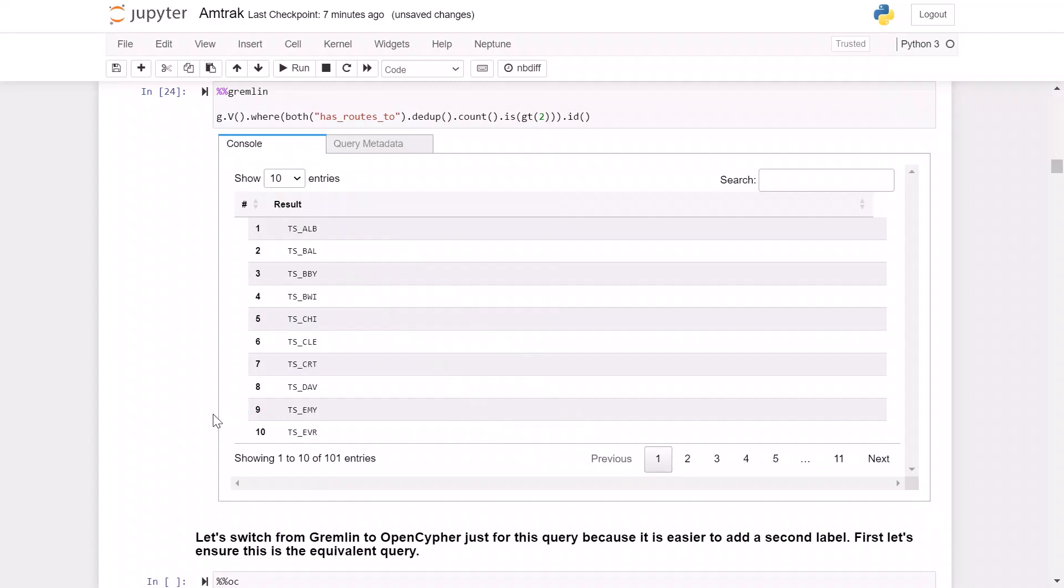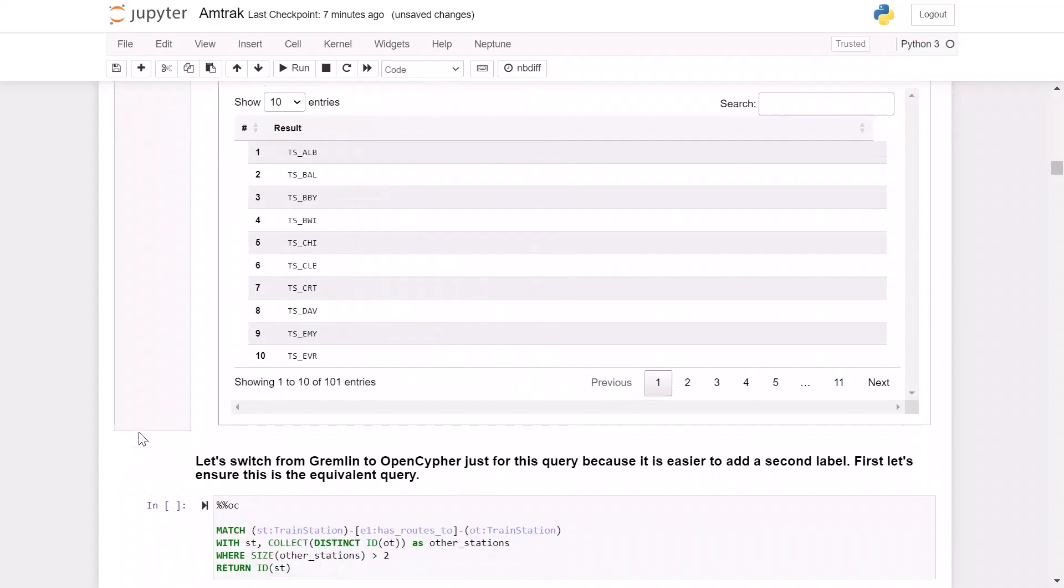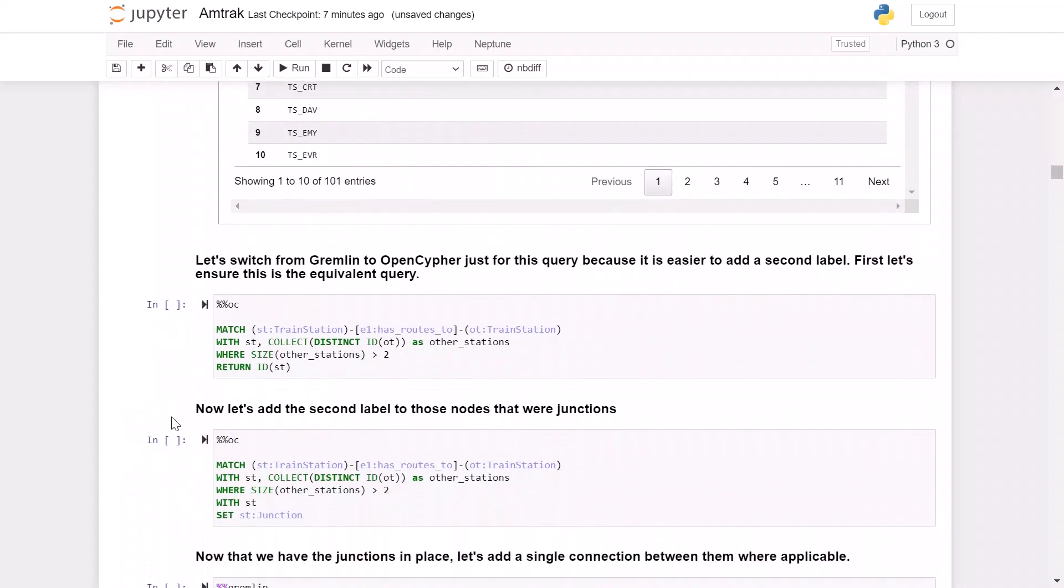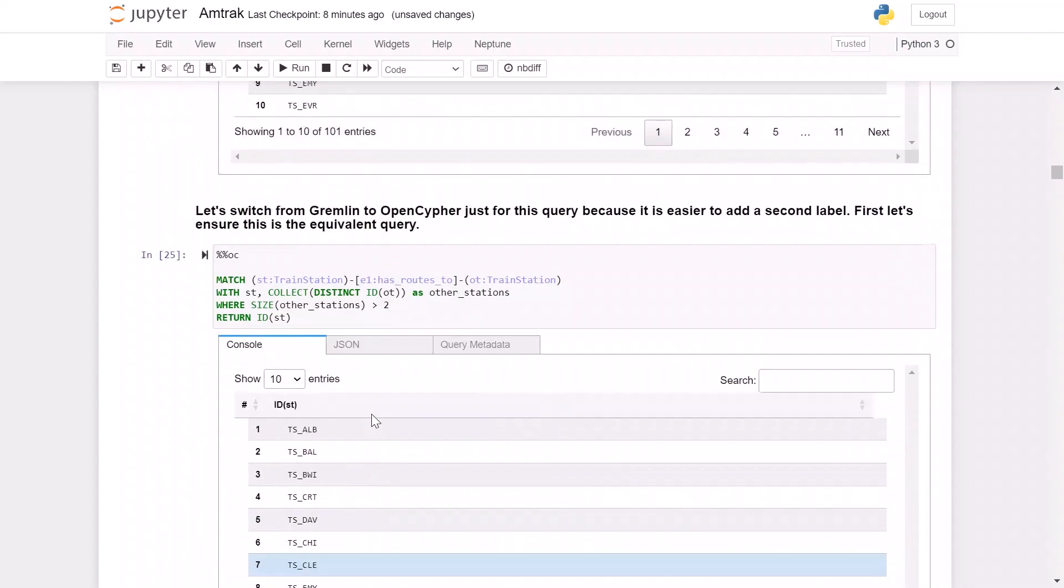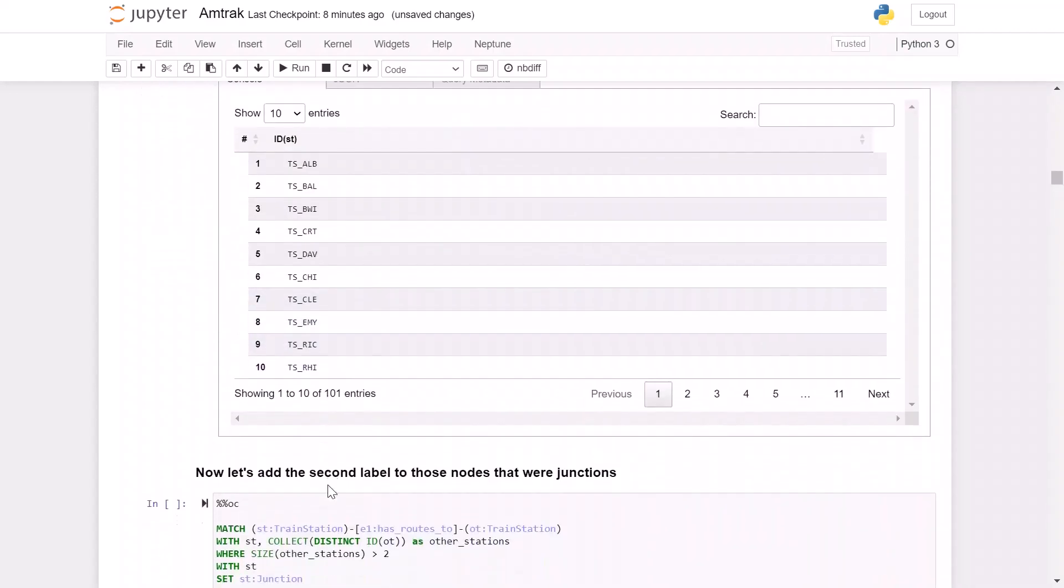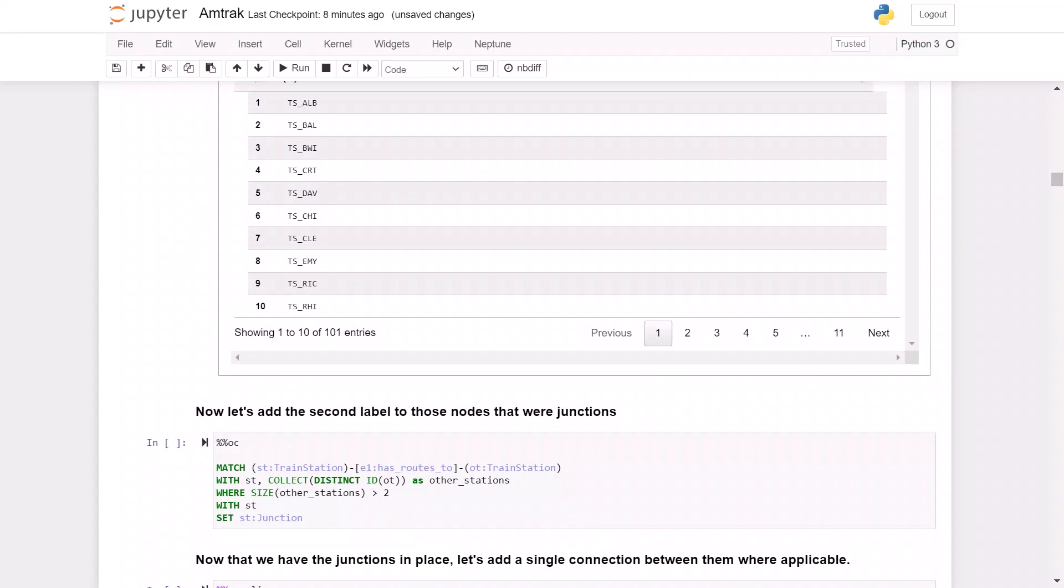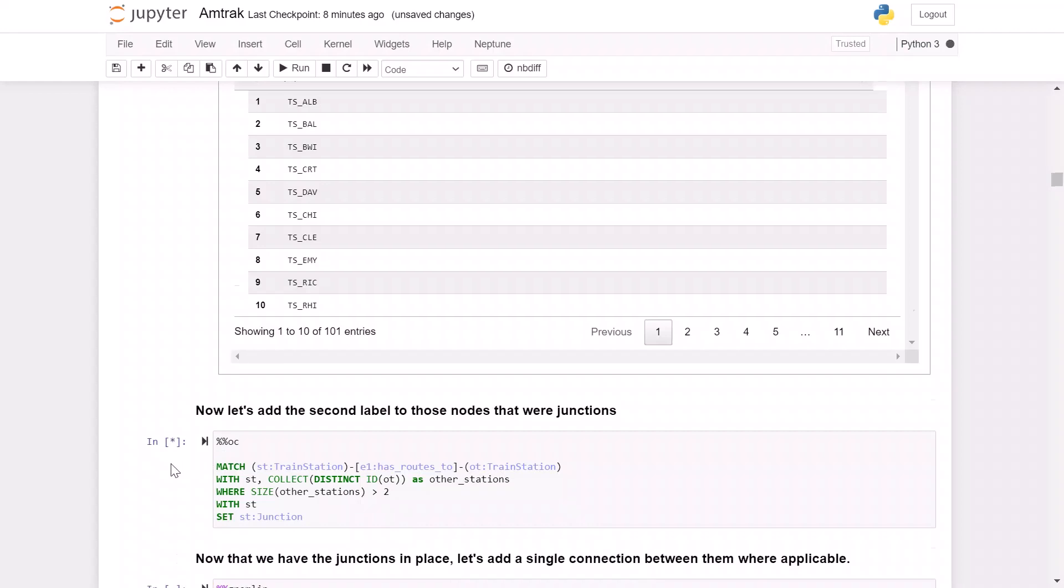So what we want to do is we want to add a second label to these stations. If you remember when we bulk loaded it, we created the label called train station. Now we're going to add a second label to these stations called junction. One of the things that's nice about Neptune is that when you're doing property graph data, as we are here, you can switch between two different languages that we support, both Gremlin and OpenCypher. In this case, we're going to switch to OpenCypher here just because it's much easier in that language to add a second label. So first, let's make sure that our equivalent query to what we had just written in Gremlin has the equivalent here in OpenCypher. And so you can see the results look the same.